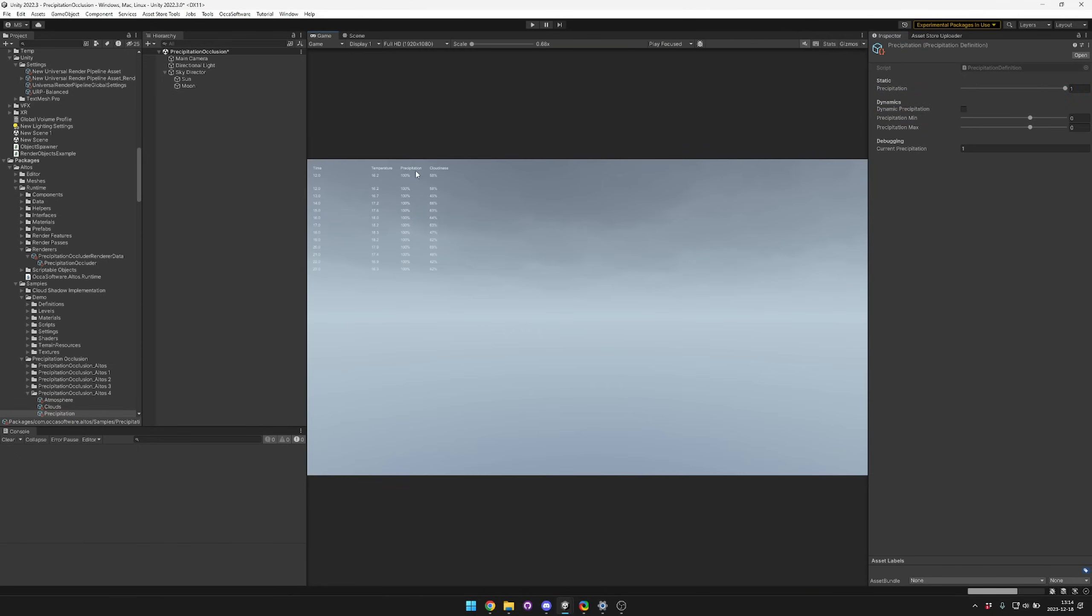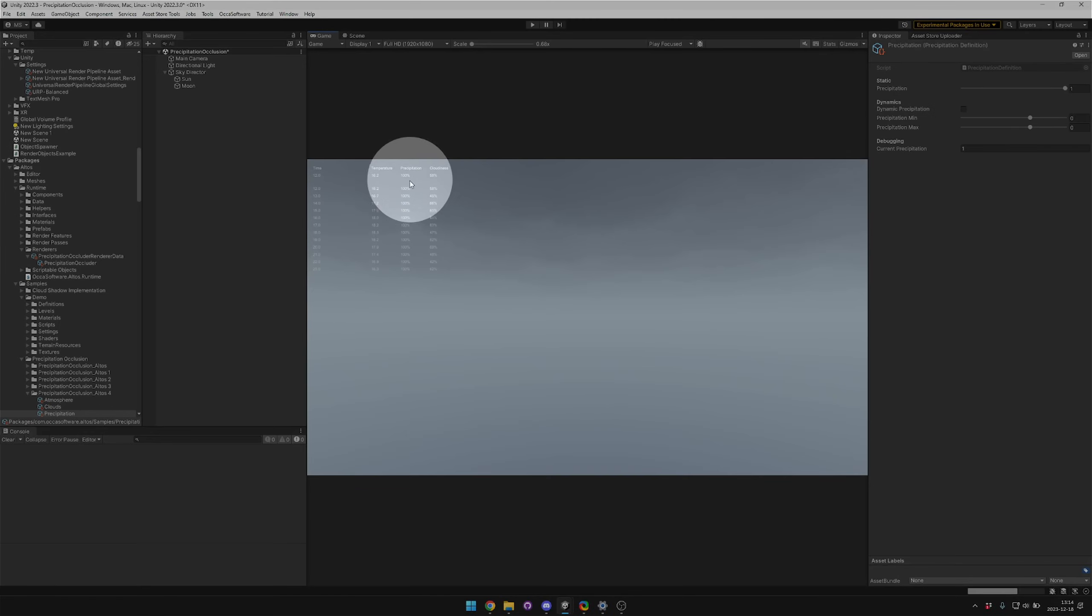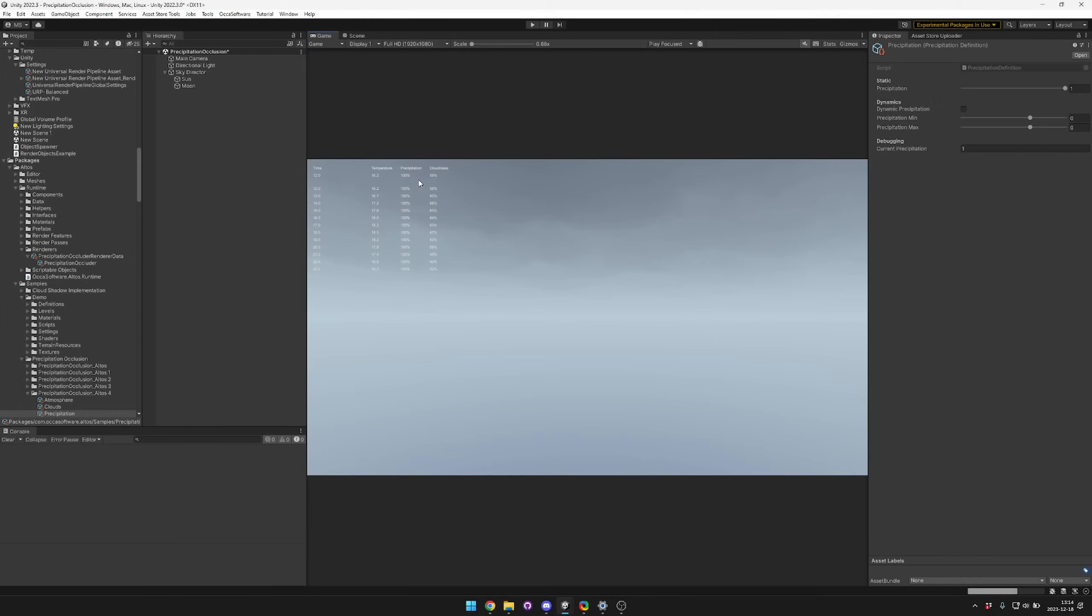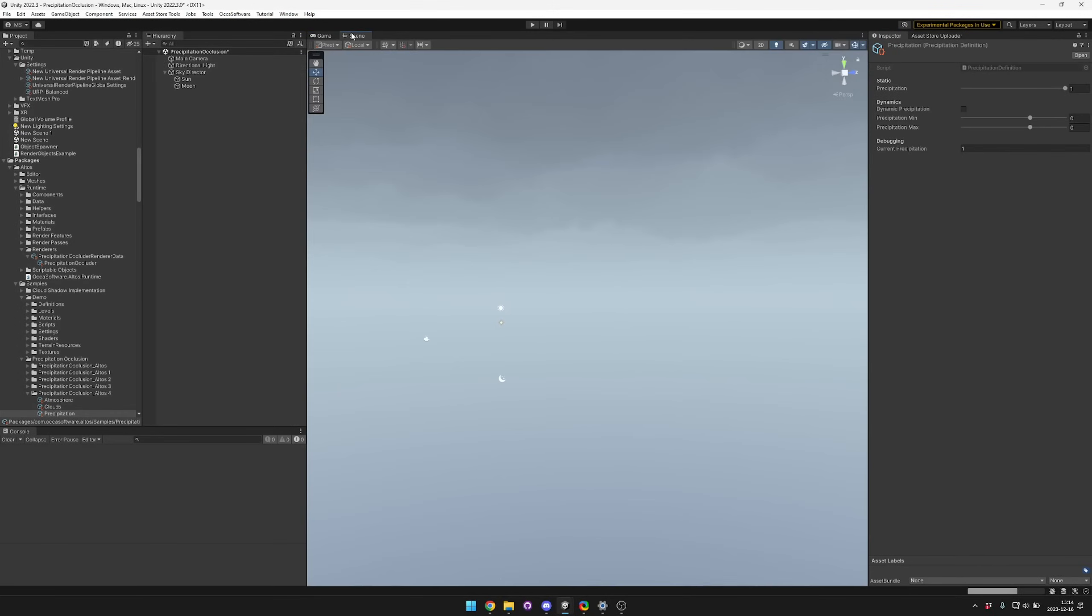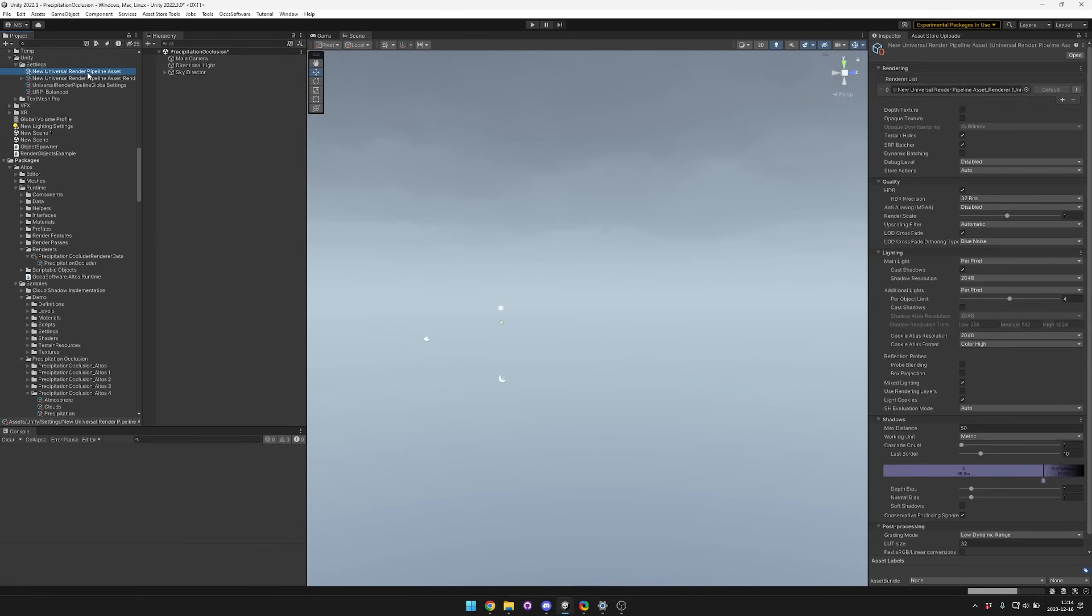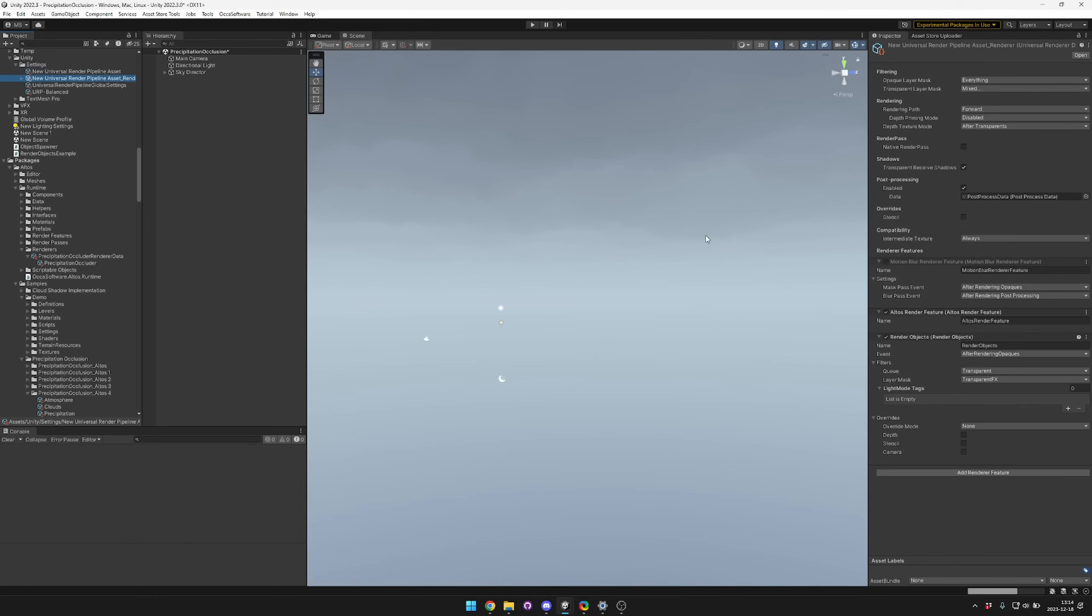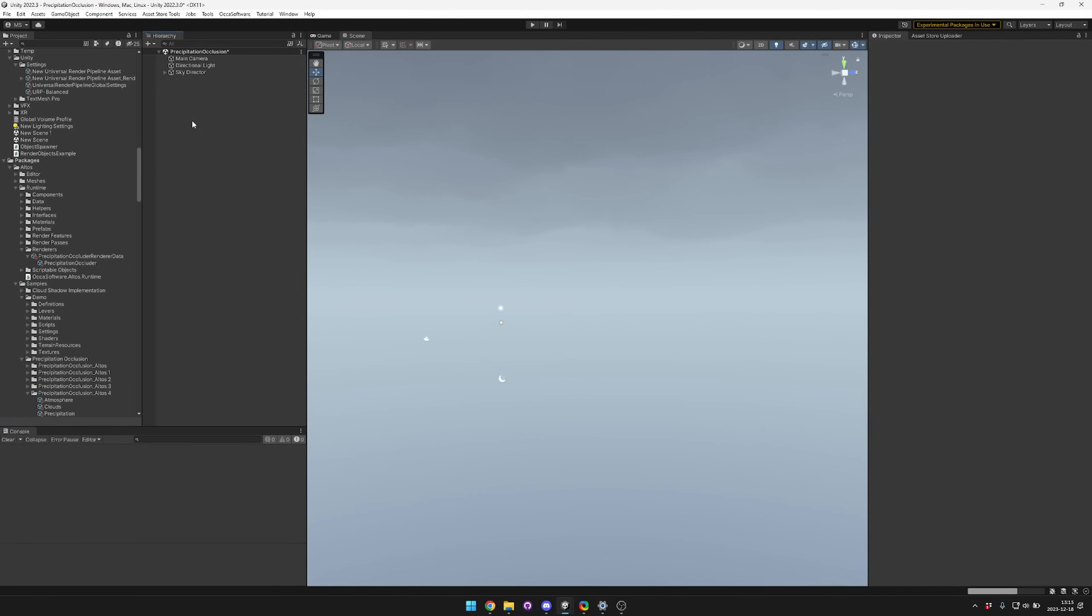That way we know it's definitely raining, and you can see that the precipitation is at 100%. This is using the Altos URP asset renderer which I've already set up, so we already have the Altos render feature there and we've already set up a render objects feature which is blocking the transparent FX layer mask.